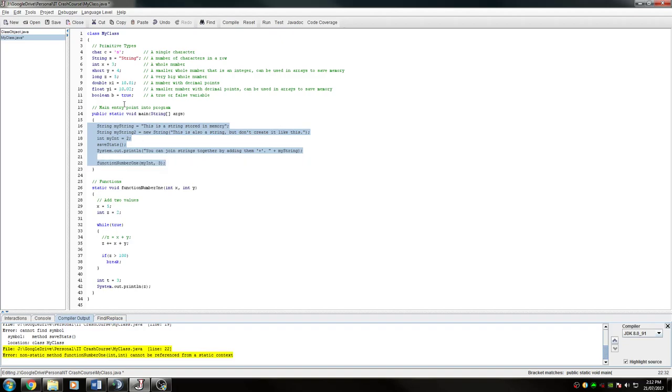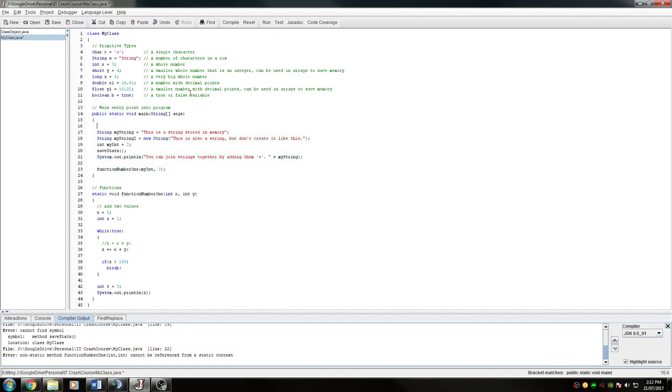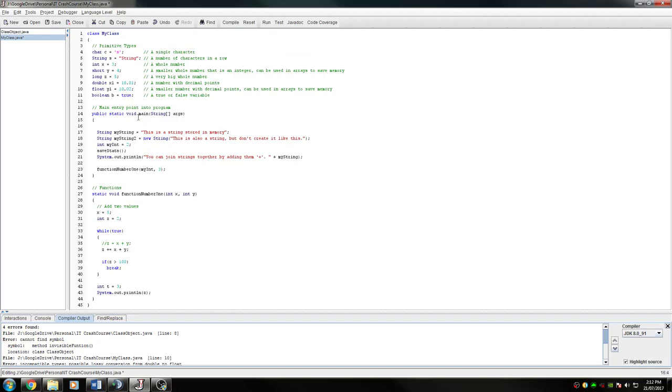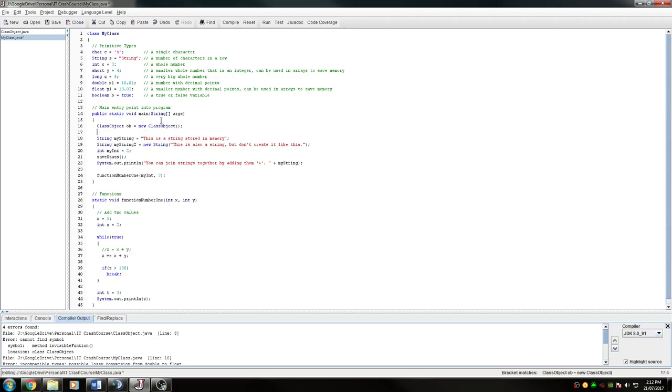So if you wanted to create an object, so I have a class here called class object. Currently not working for whatever reason, but if I want to create one of that, I could do class object. And then I could run anything from here that I wanted to, so run.